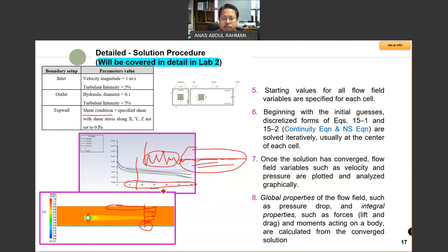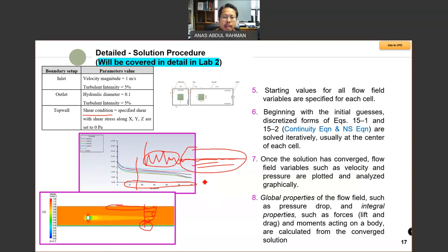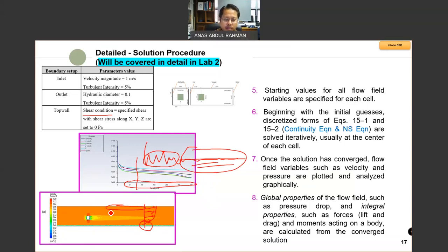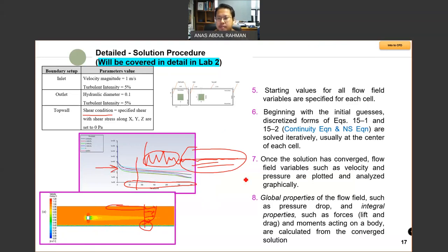Some residual plots for the iterations or convergence can show a zigzag pattern — for example, when dealing with dynamic mesh or a rotational body in the domain. This plot corresponds to something like your lab two, where you have a static object and just want to check the flow passing through the obstacle. Your convergence plot should look similar to what we have here. Remember, the convergence plots depend on the problem you are dealing with. Once the solution has converged, the flow field variables such as velocity and pressure are plotted and analyzed graphically.